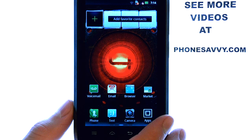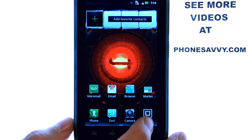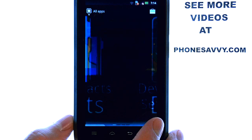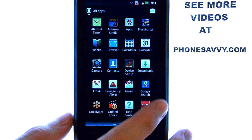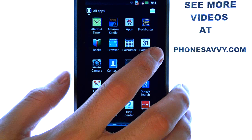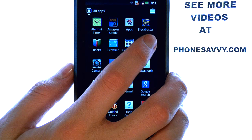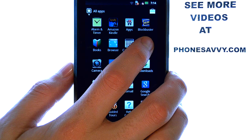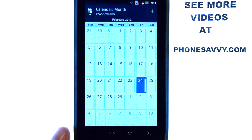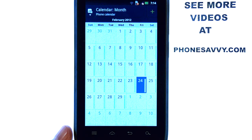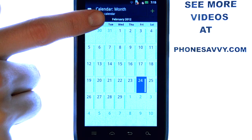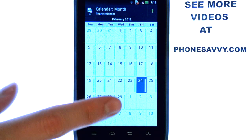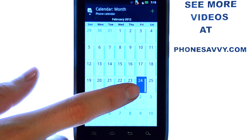On the new Motorola Droid 4, if you select your apps option at the bottom right corner of your home screen, this will take you into your full list of applications. Your calendar application should be close towards the top since every app is in alphabetical order. The first thing you will see is your current month, and the current date is highlighted in grey.